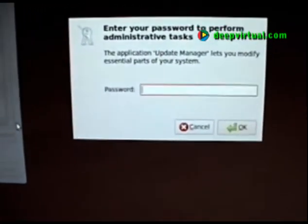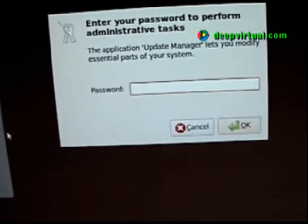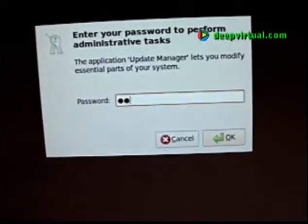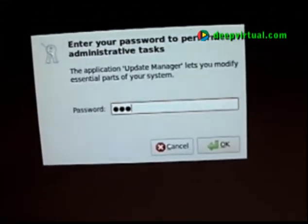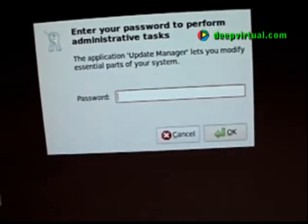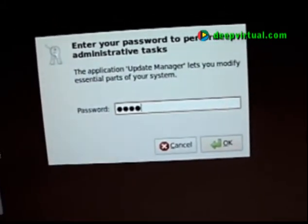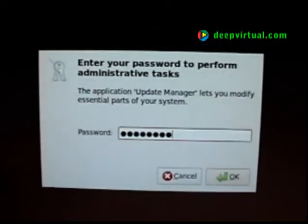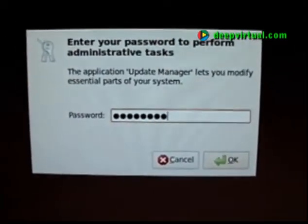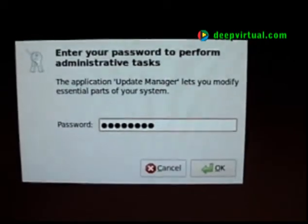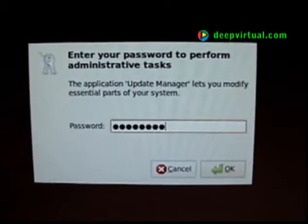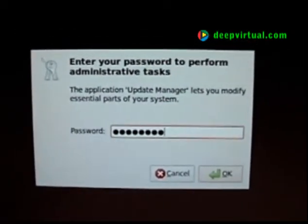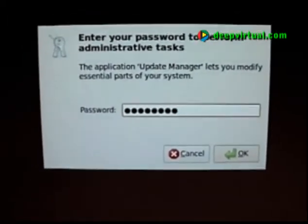And as usual, we have to enter some privileged access here. When you're a regular user and you're asked to give some authentication for installations like this, you're effectively using sudo to act as root for the installation.